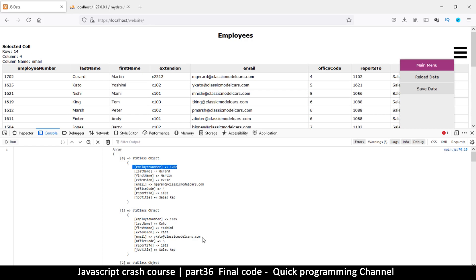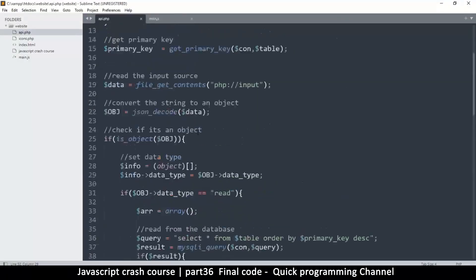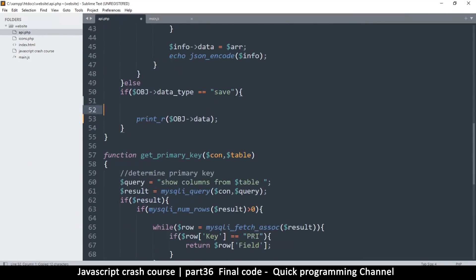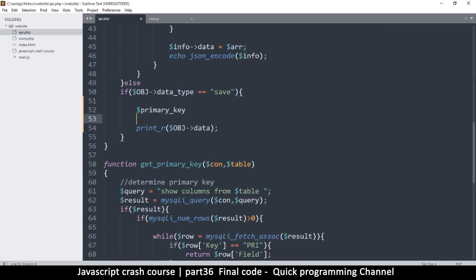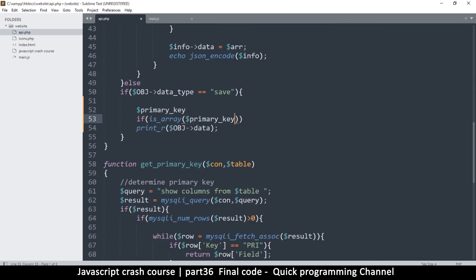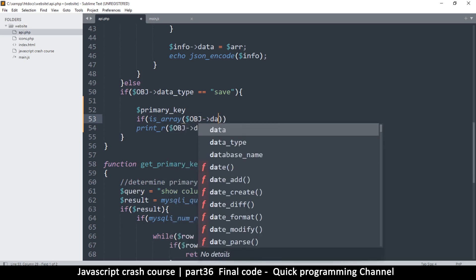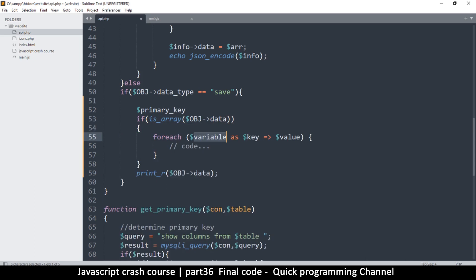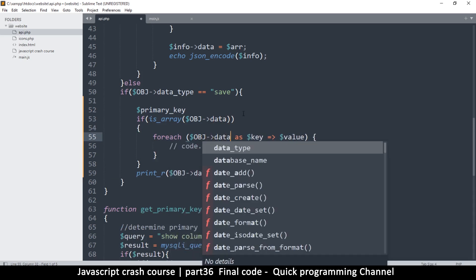We also need to handle the employee number since that's the primary key. We're going to use the primary key — it starts with 'id' but then we get the real one, and that's what we'll use. Now we just check if our object is a valid array: if is_array($obj_data), then we're good to go and we can do a foreach loop.